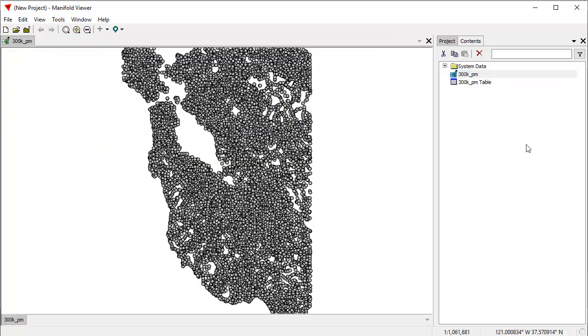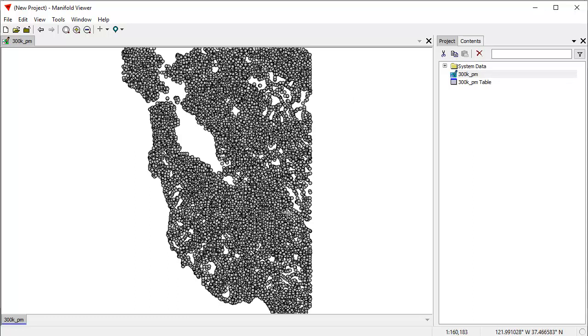You can't actually save the project once you're done. For that, you'd need Manifold Viewer. Anyway, we've just imported 300,000 points from a shape file. I've double-clicked on this drawing to open it, and that's what it looks like.